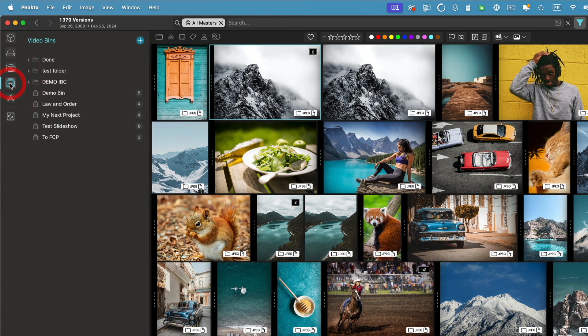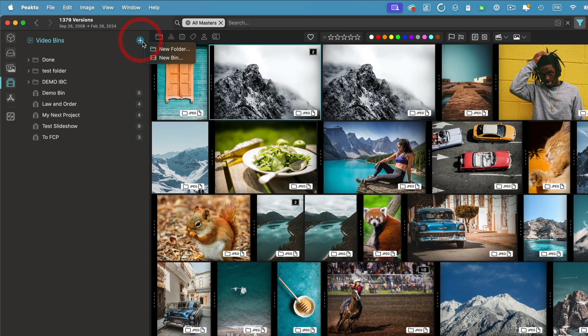The video bins also have their own view. And as with smart albums, I can create new ones from the plus button or create a new folder in order to organize them.